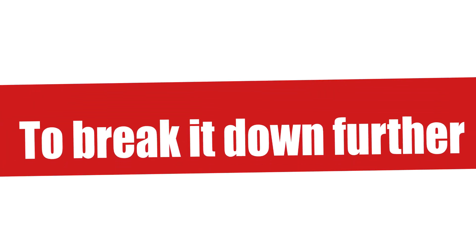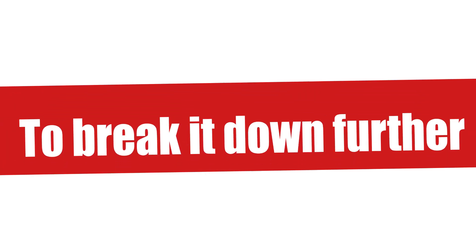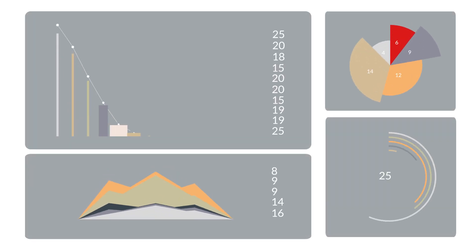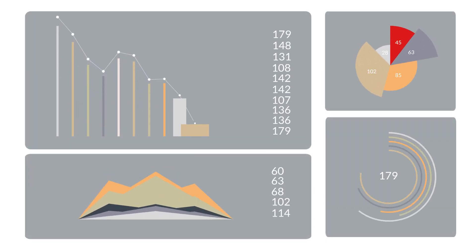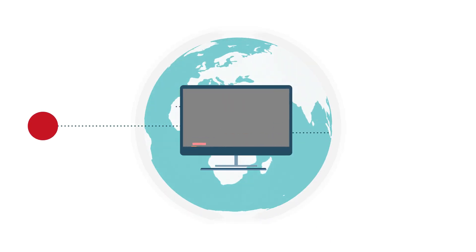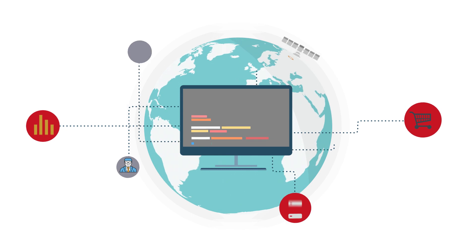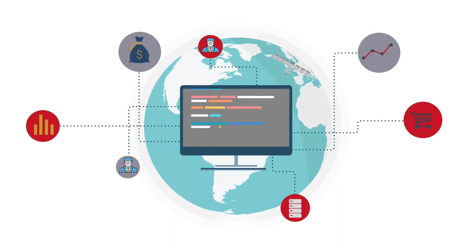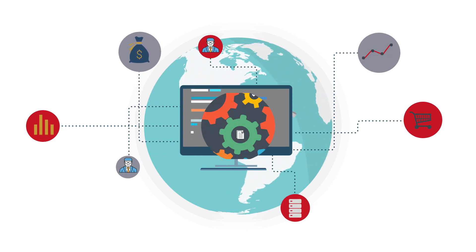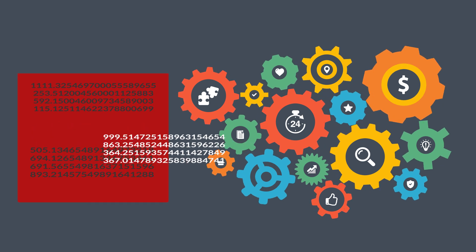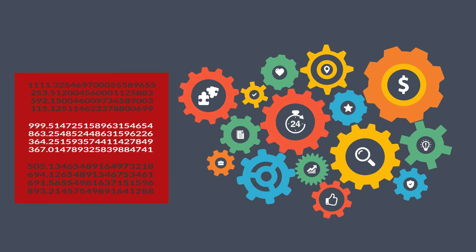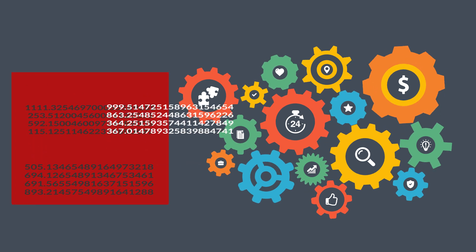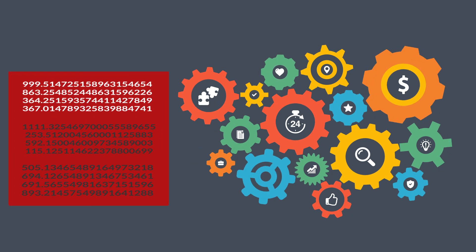To break it down further, what you get is transformed and standardized data, one that gives a common integrated view across multiple geographies, entities, and functions. What you also get are real-time actionable inputs for operational excellence.